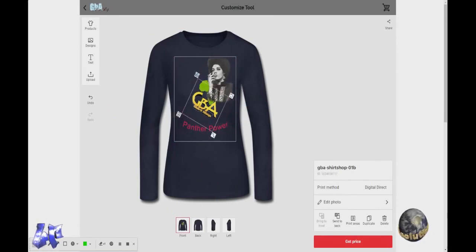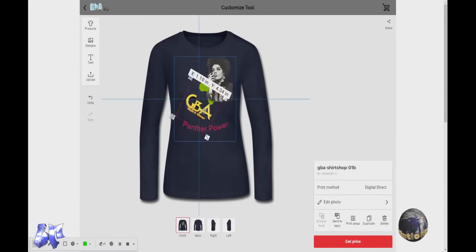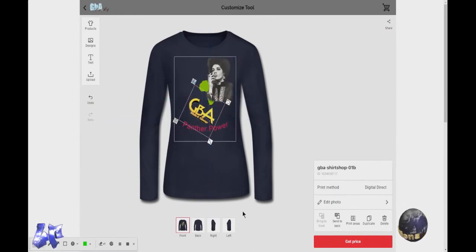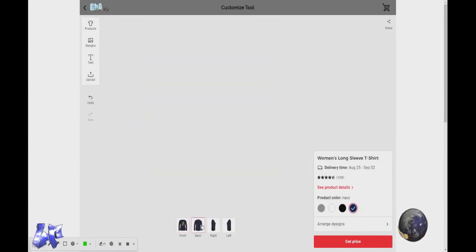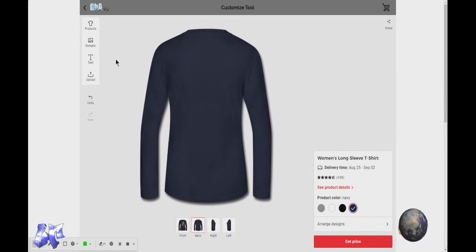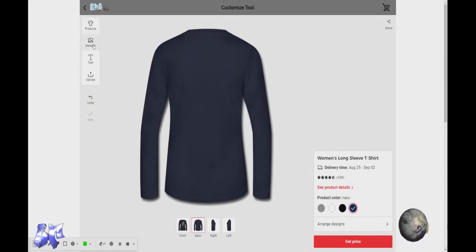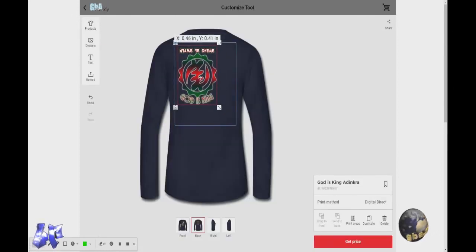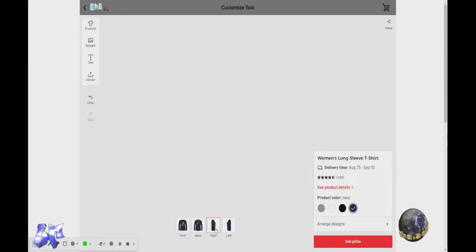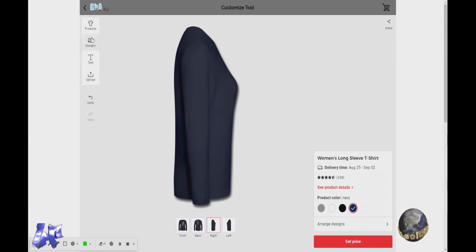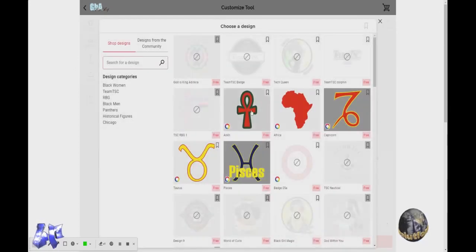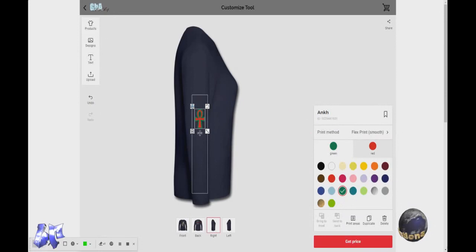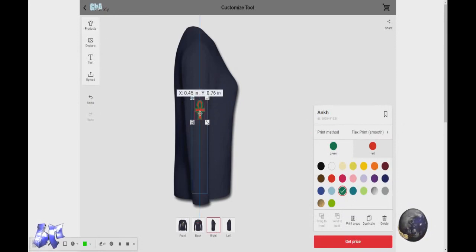You'll get warnings if you go outside the front area. It's fine. If you want to do the back, put something on the right sleeve — it'll restrict what you can do because the print area for the sleeves is smaller.